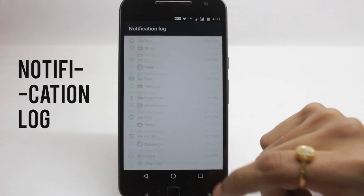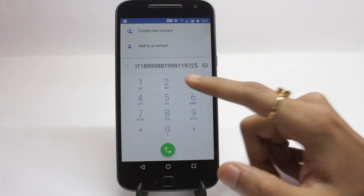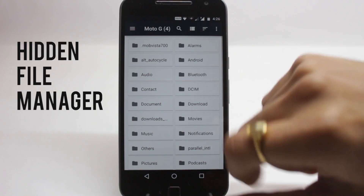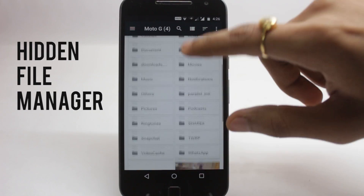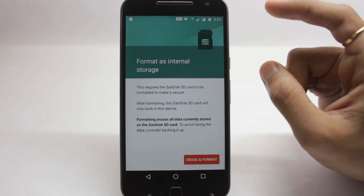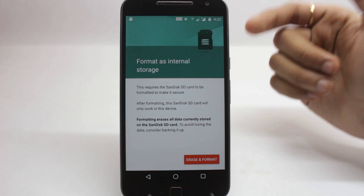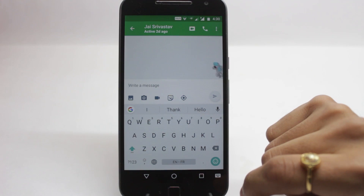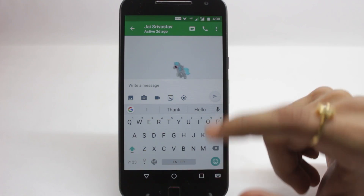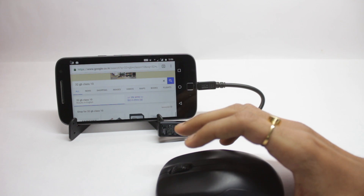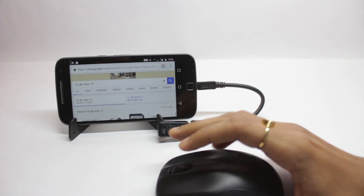If you're bored of the videos that show you tapping on the version number or some common developer options, then you've come to the right place. In this video, I will show you some of the hidden features and tricks in Android that you might not know about. So let's start.